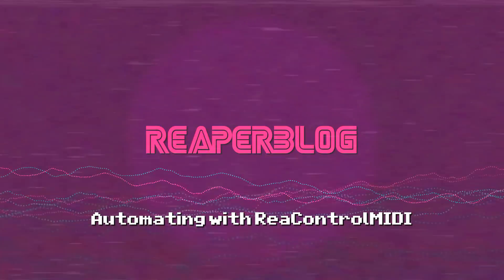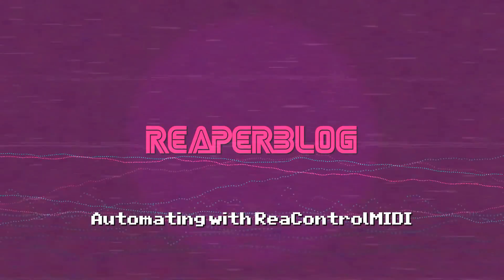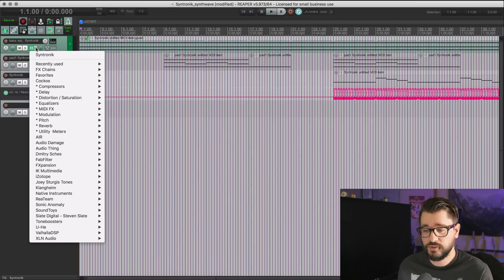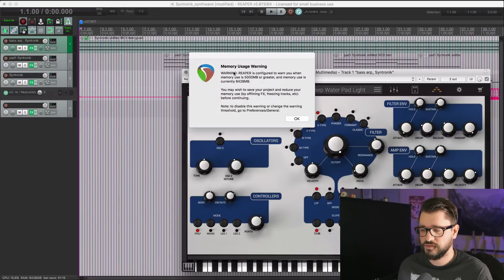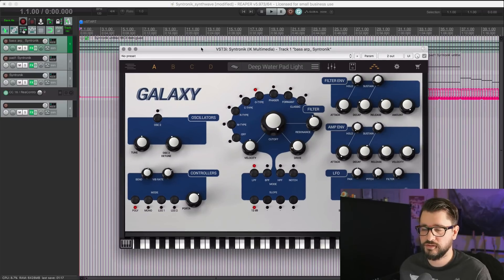Today we're going to automate some plugins using MIDI. Some plugins don't give you the option of assigning parameters to track controls or envelope lanes or anything like that, but most of them that do have that limitation will let you do a MIDI learn or some way of assigning a MIDI control to that parameter. I'm going to show you this first in Syntronic, where I ran into the issue today where I really want to automate something, but there just isn't any way of doing it within the plugin.